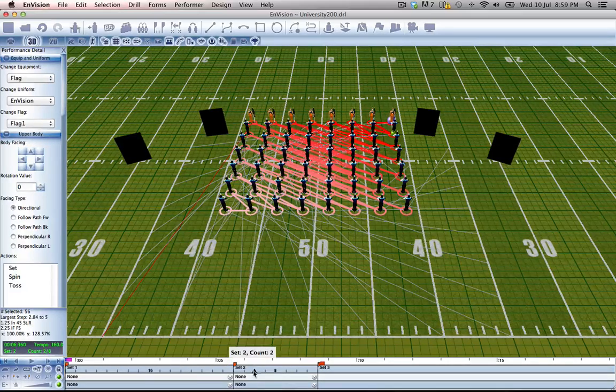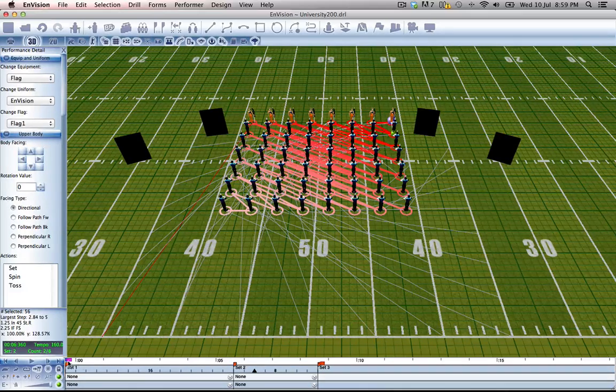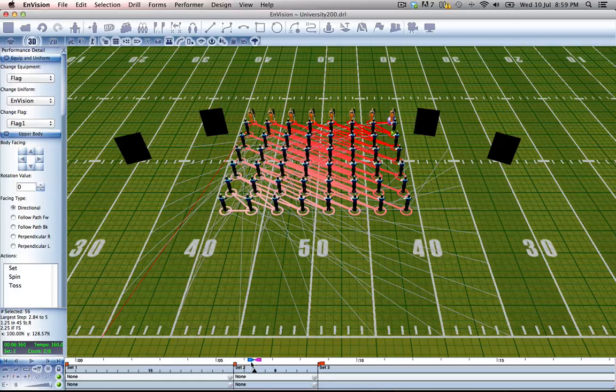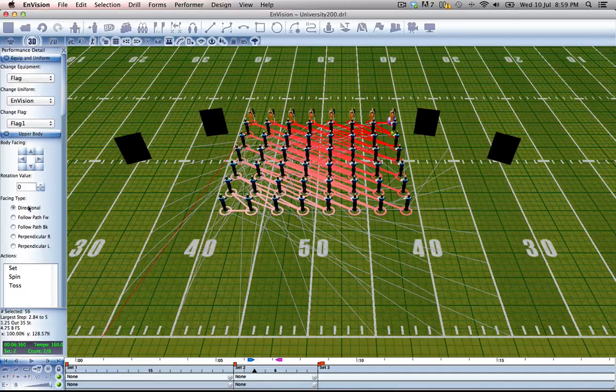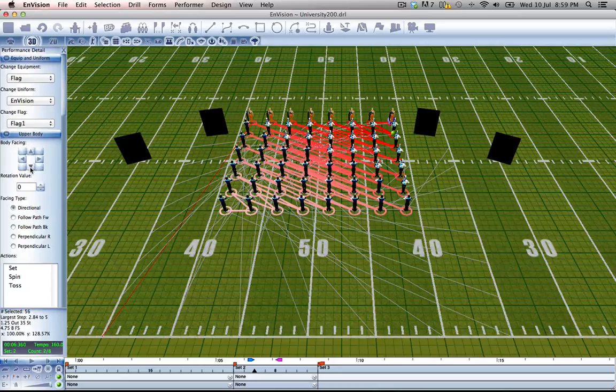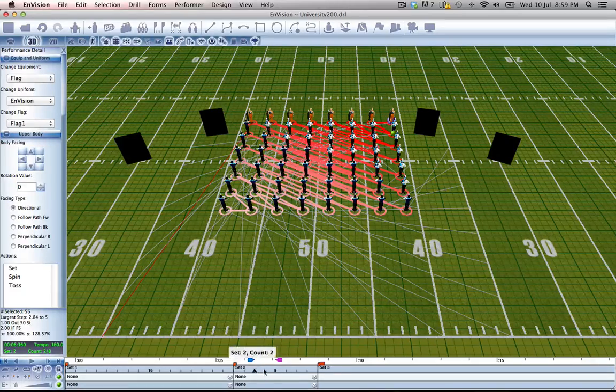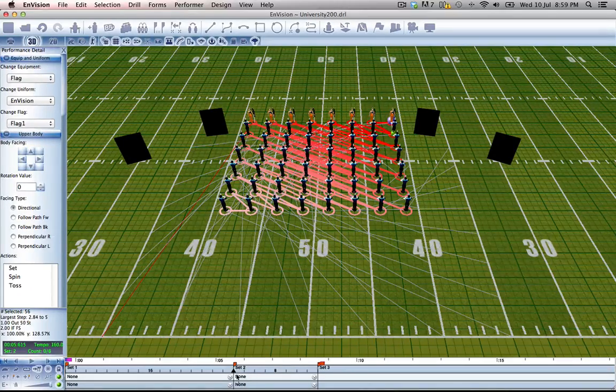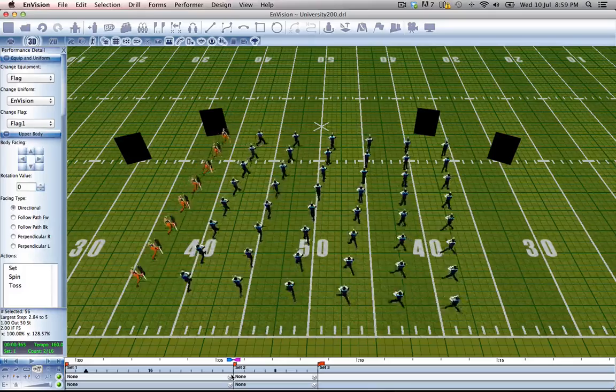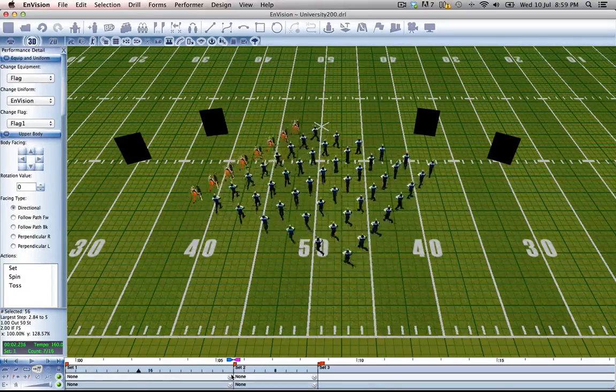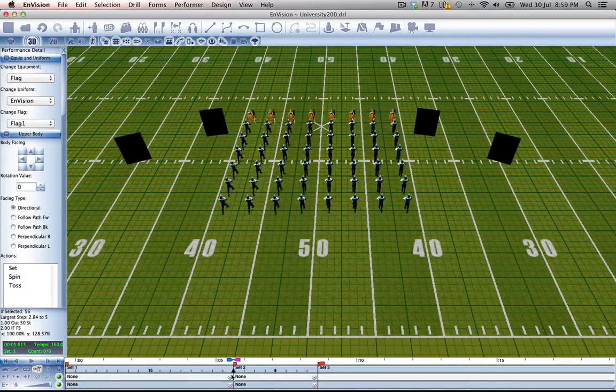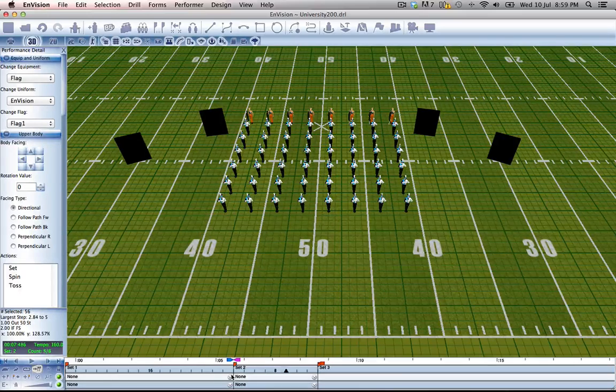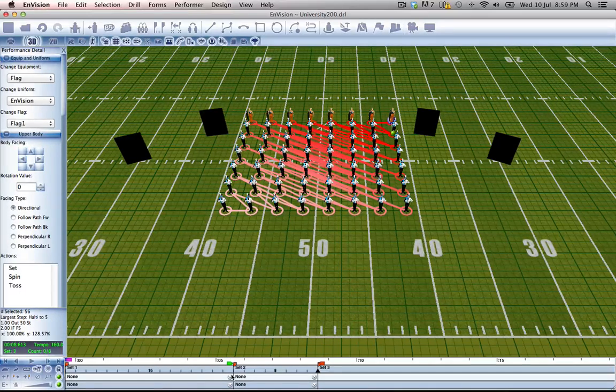So all we need to do is come back here and let's make this 2 counts long instead of 4. Again, press body facing front and let's take a look. And there you have it.